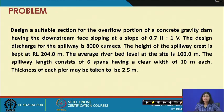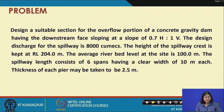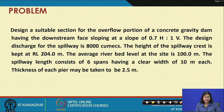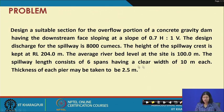Now, based on these design principles, we come to the design problem: design a suitable section of the overflow portion of a concrete gravity dam having a downstream face sloping at 0.7 horizontal to 1 vertical. The design discharge is 8000 cumecs. The height of the spillway crest is at RL 204 m and the average river bed level at the site is 100 m. The spillway consists of 6 spans with a clear width of 10 m each, and the thickness of each pier may be taken as 2.5 m.